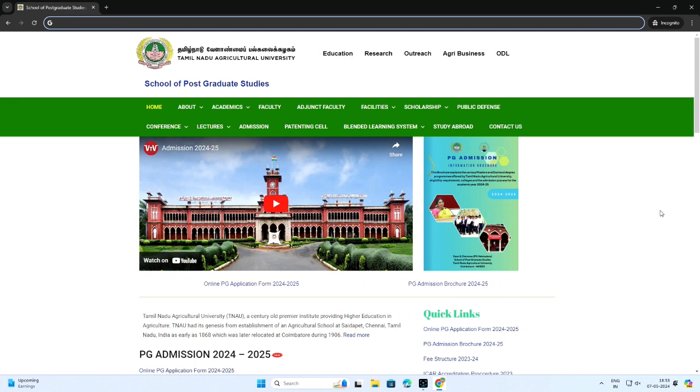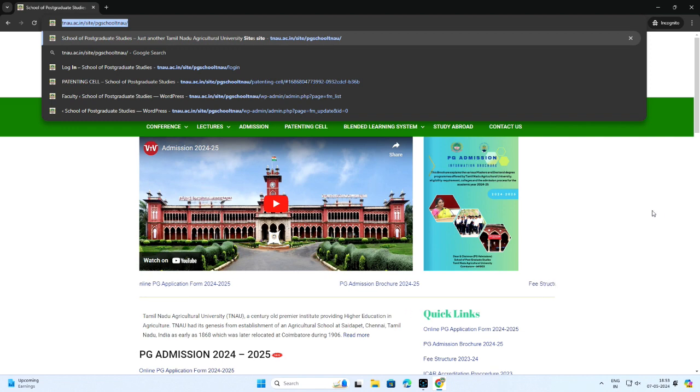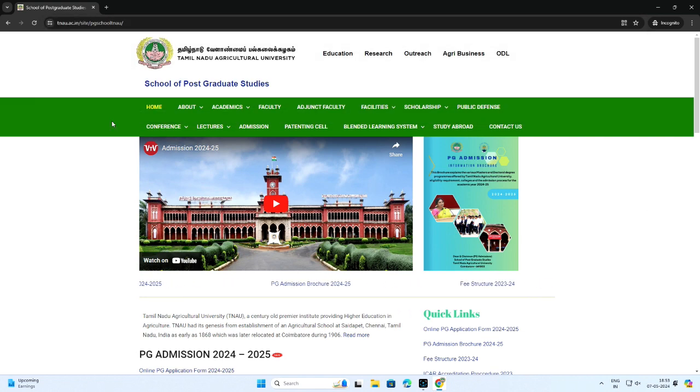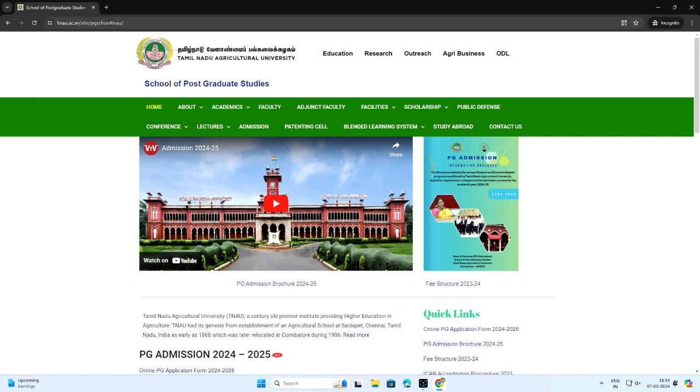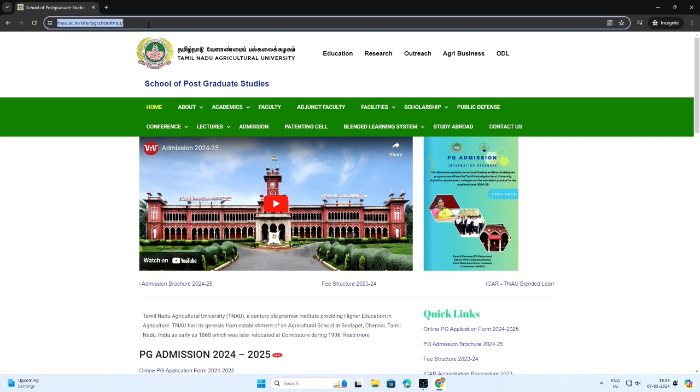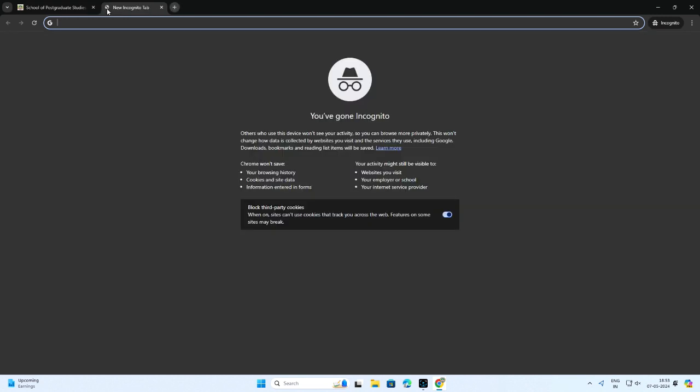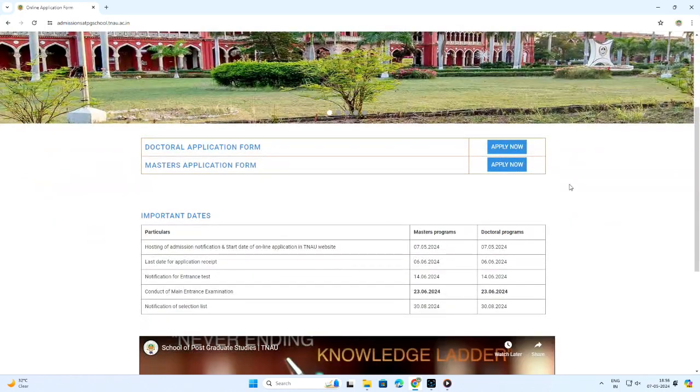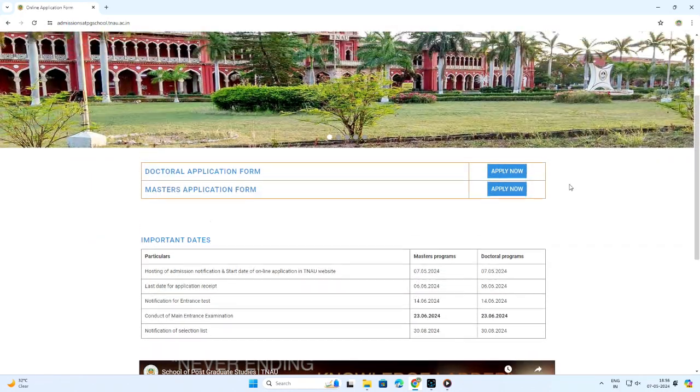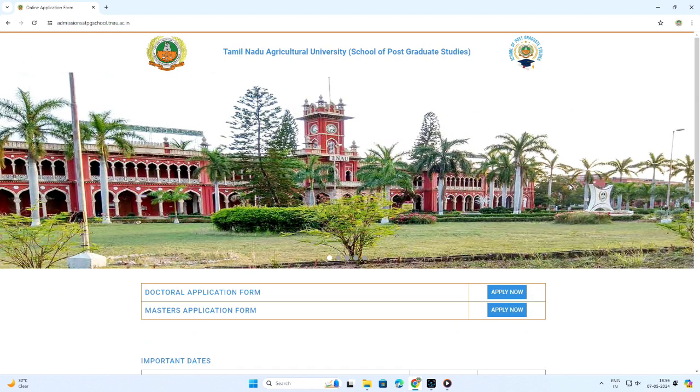Before applying for PG admission, kindly read the PG application brochure carefully which is available online at Dean School of Postgraduate Studies website tnau.ac.in site pgschool.tnau. For application procedure, visit the mentioned website admissions at pgschool.tnau.ac.in.